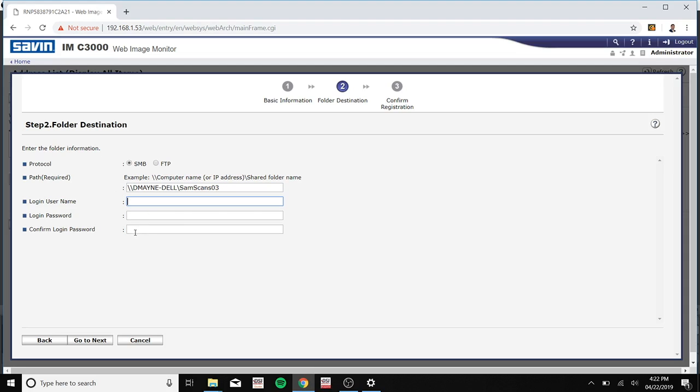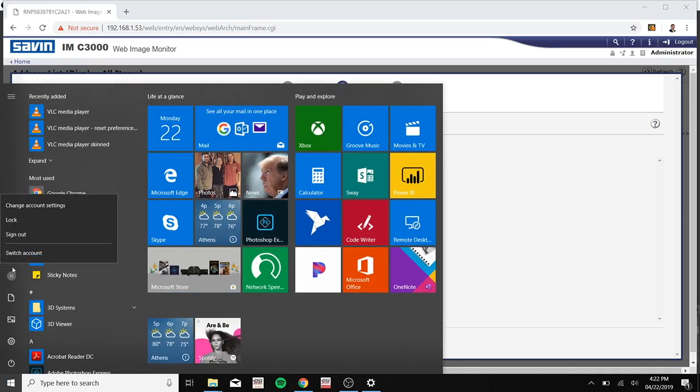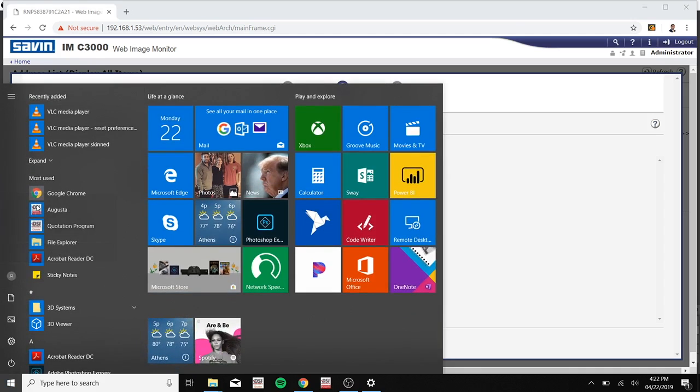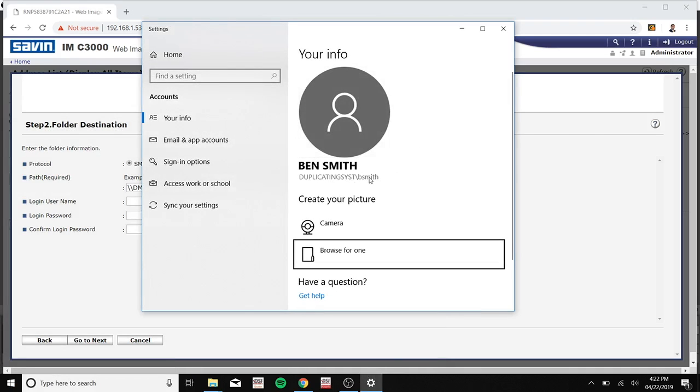Now type in your login user name and password. And again, to find the login user name, you can just go to the windows icon at the bottom of your desktop and click on the person icon, change account settings, and it should be this one.